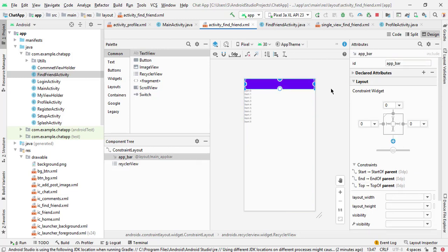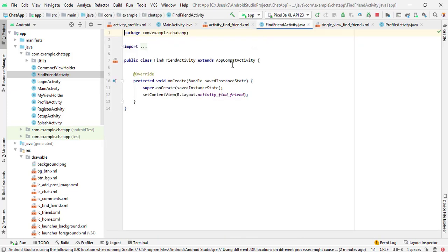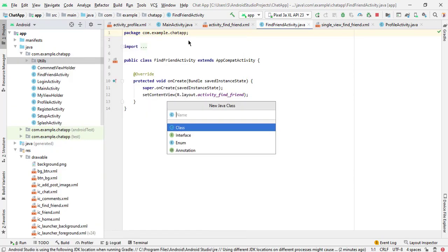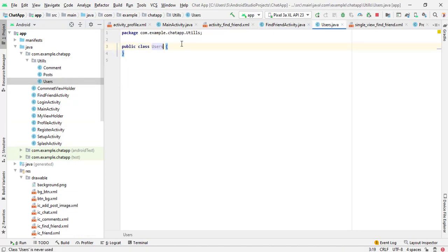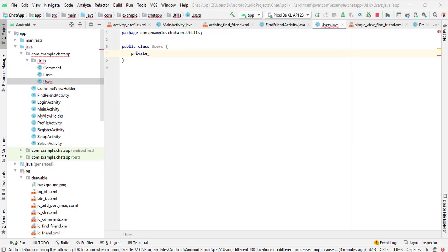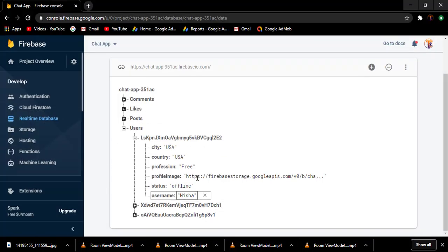Now go to FindFriendActivity. Here we need to fetch all the users from the Firebase database. For the Firebase database we need a model class, so here we will create our model class. Go to utils and create a Java class — that will be Users. Here we will create the variables. If I open my Firebase database here, you can see we have users.